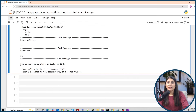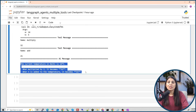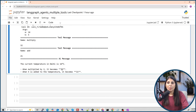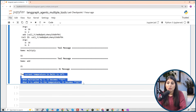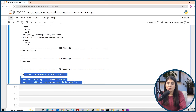The final answer is generated by the LLM — the current temperature in Delhi is 16 degrees, when multiplied by 2 it becomes 32, and when 5 is added the result is 21. The values 32, 21, and 16 degrees were obtained using the different tools. This is how you use multiple tools with an agent and LLM to build a chatbot using LangGraph. The code link is in the description — I hope this video is helpful. Please like, share, and subscribe. Thank you for watching.